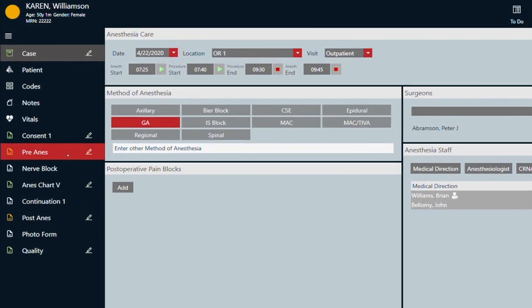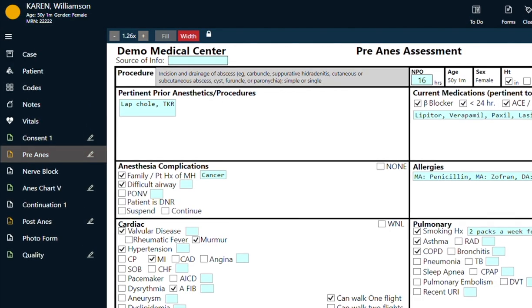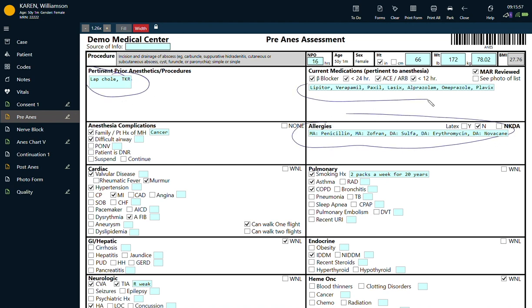Start with the pre-op form. Notice how patient history and physical data is automatically populated from the host EMR.